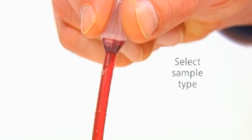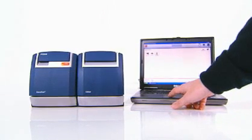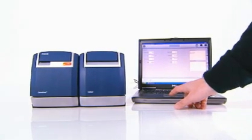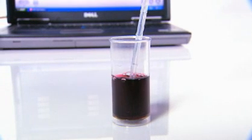To do a test for color and wine parameters, select sample type. Select an icon on the computer screen to match your sample type. In this case, we'll choose finished wine.